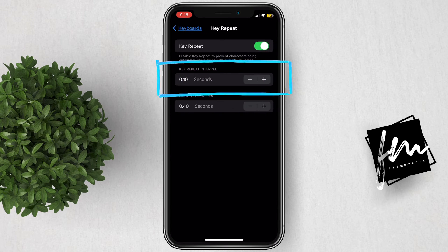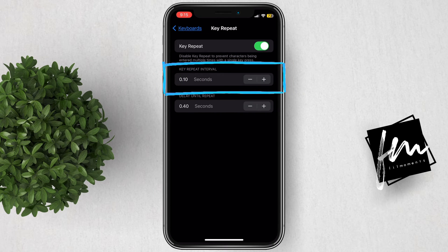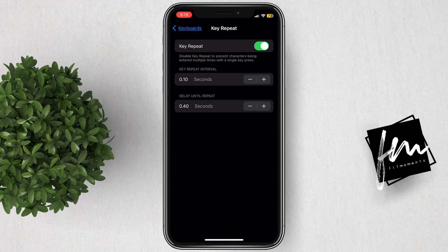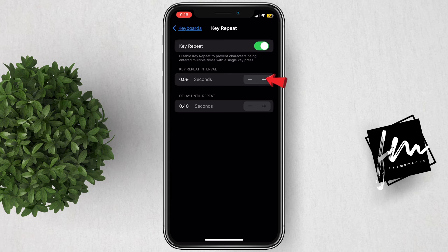Here you can adjust the key repeat interval using the minus or plus button. Press the minus button for a shorter interval or the plus button for a longer interval.